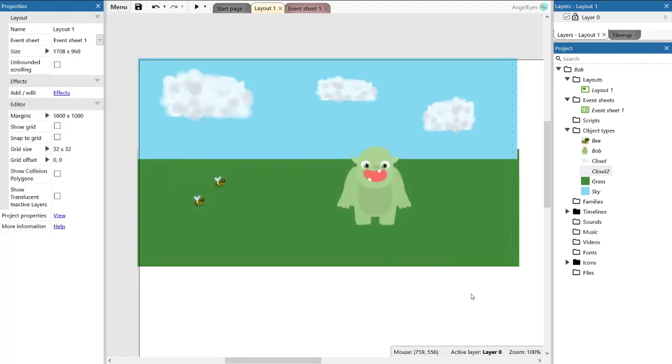And there's our different cloud. And there we have the mockup of our game. I hope that you've enjoyed this and that it inspires you to go out and start making your own mockups.